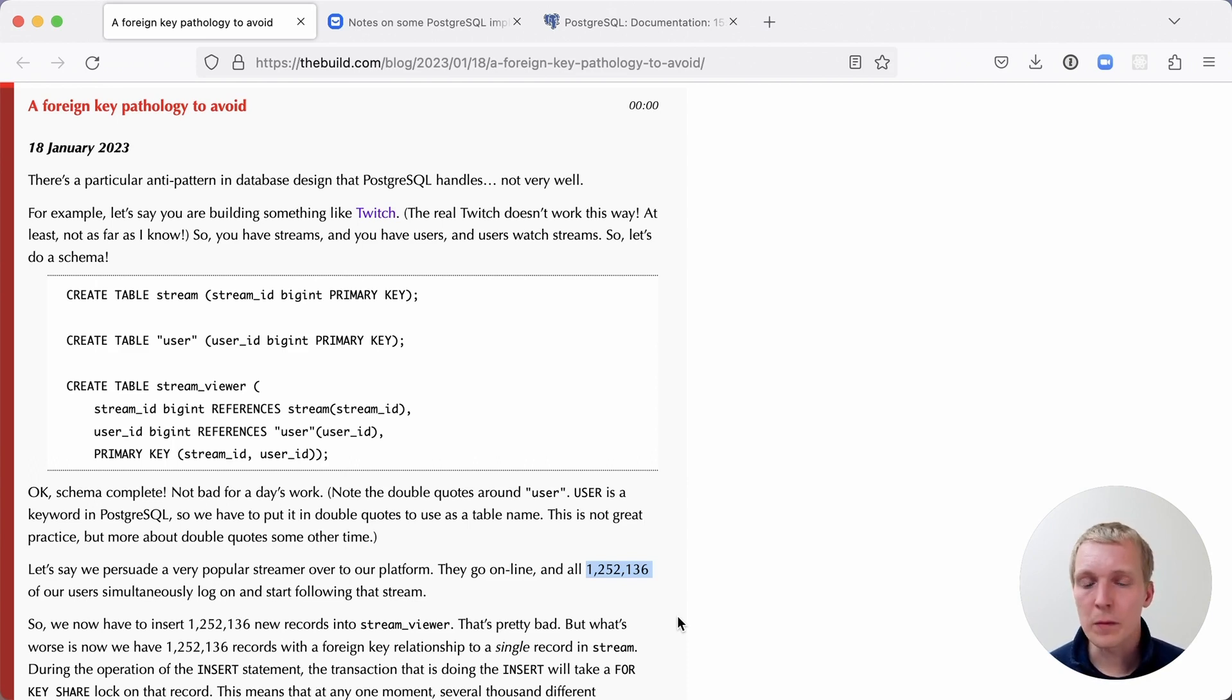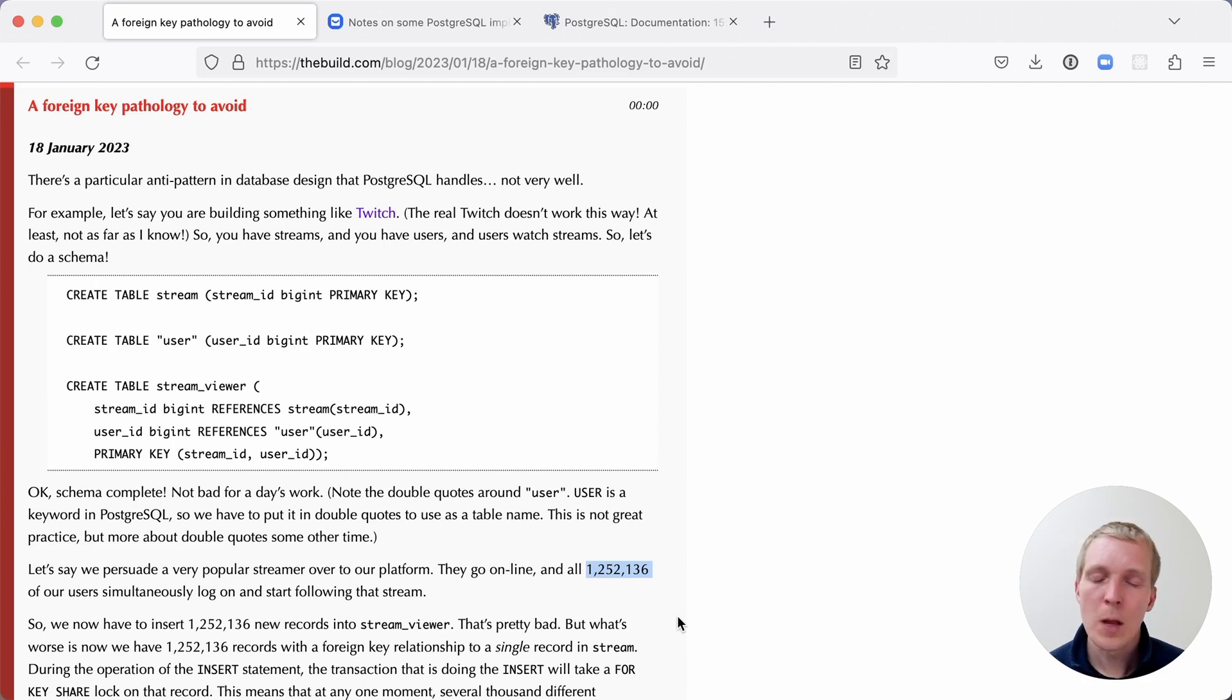Now that in itself, inserting 1.2 million records at the exact same time will cause some contention in Postgres.